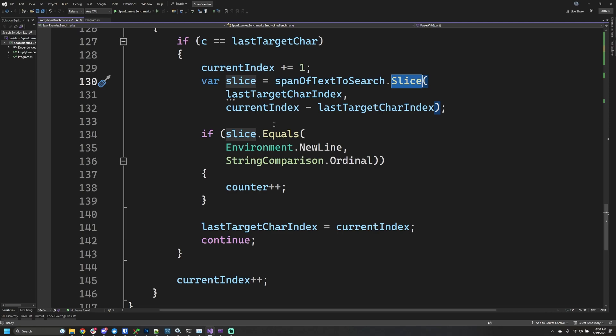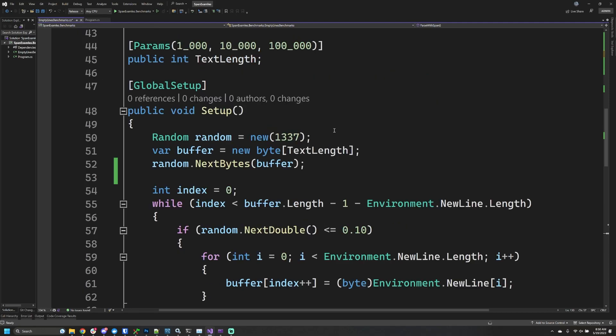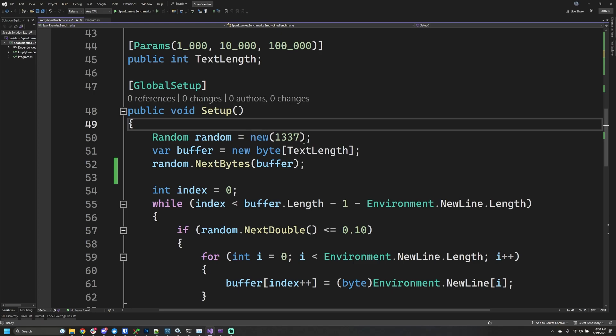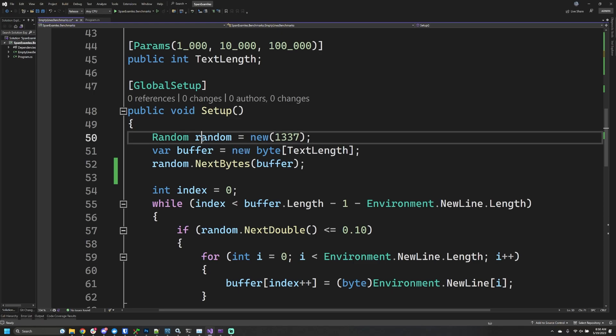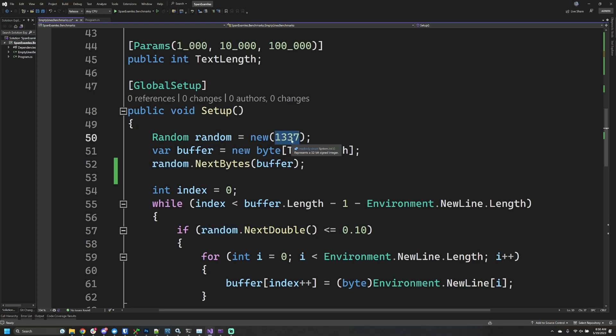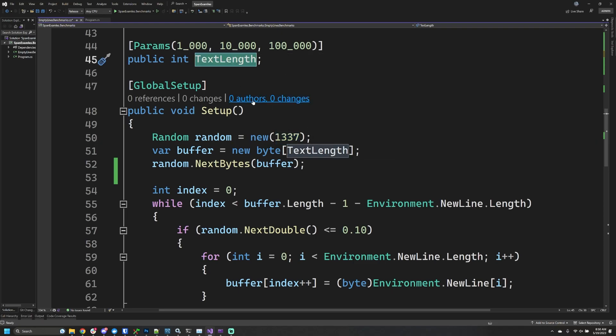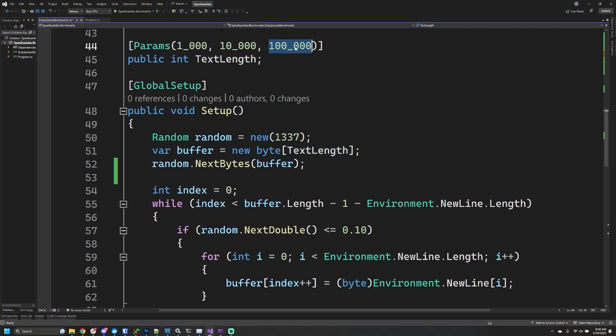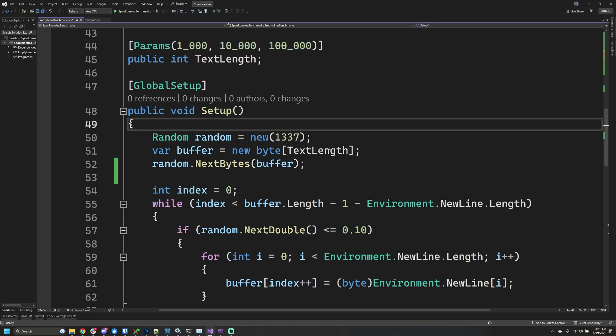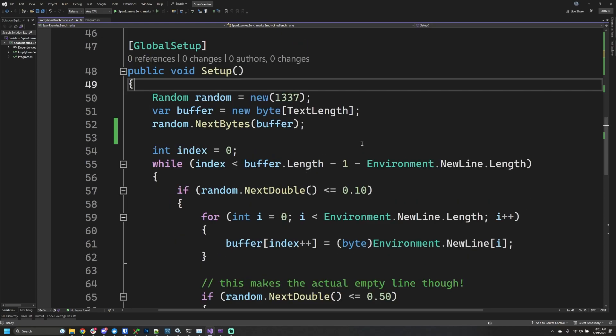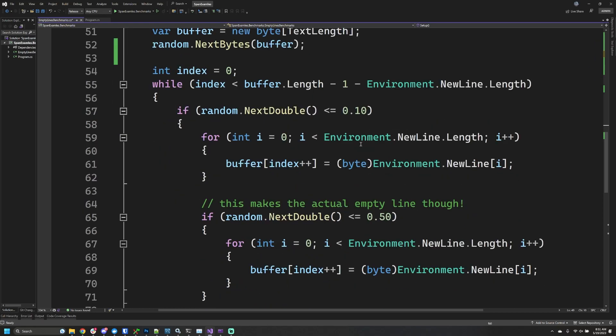I'm not going to spend too much time explaining all the details of benchmark.net, but in this setup method I'm creating a random with a seed so that between our benchmarks we have the same data. We have this length property that will dynamically be changed between benchmarks—I have 1,000, 10,000, and 100,000 text length for us to work with. That's going to be the text we're looking over.